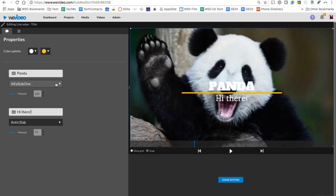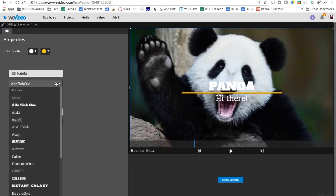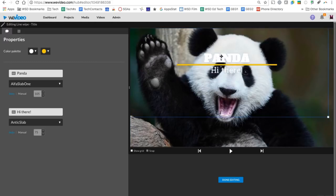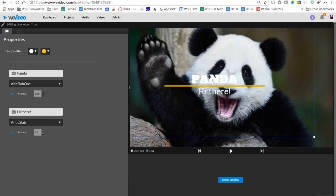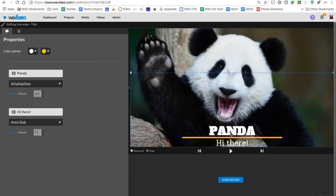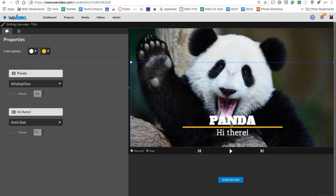You'll notice that I have control over the font type, so if I want to change the font, I can also switch it to manual to bump up the size of it. I can also grab this text and move it wherever I want it to play on the screen.